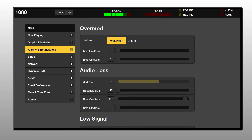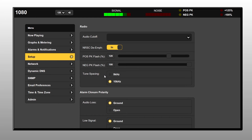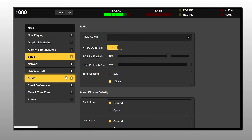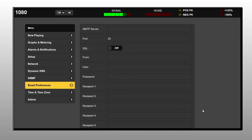Full web interface gives you total remote control of all setup parameters, metering, alarms with logging, and streamed audio monitoring. The web interface has full SNMP support and all alarms are integrated with email and SMS messaging.